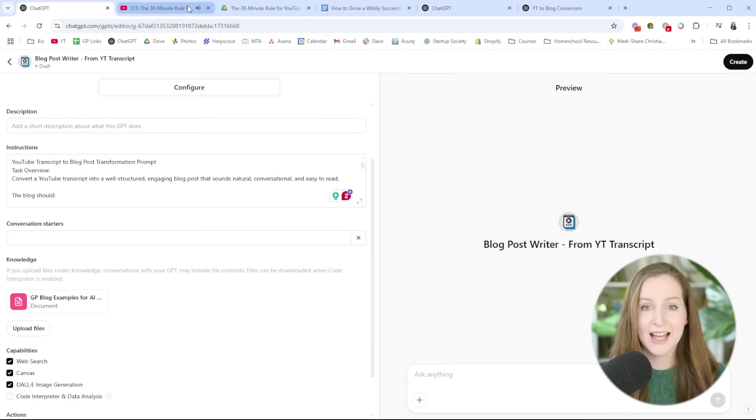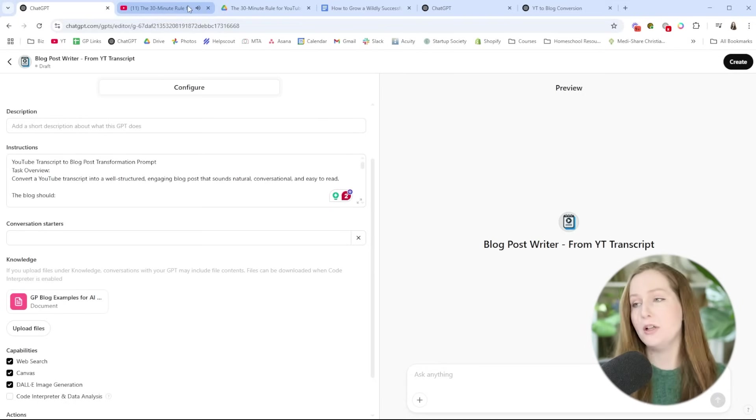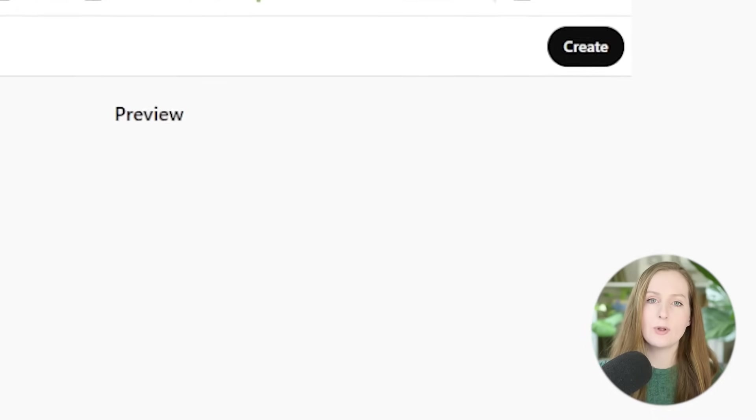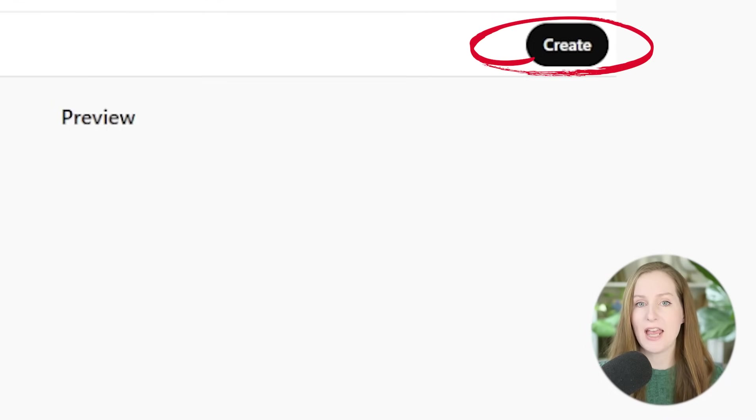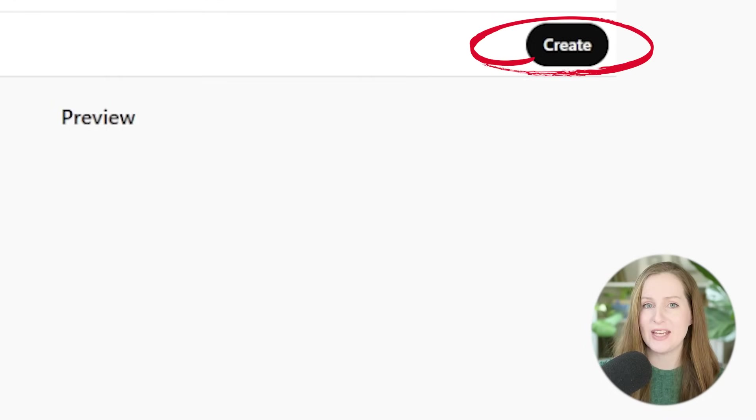I took about five of my favorite blog posts and put them into a Word document. I normally use Google Docs, but I export it as a Word document because that's easier to upload to the AI. And that's actually all there is to it — just click Create in the upper right-hand corner and your custom AI is going to be created and you can start using it.